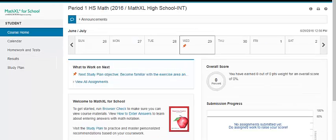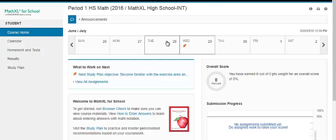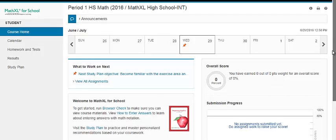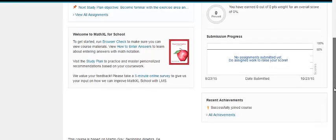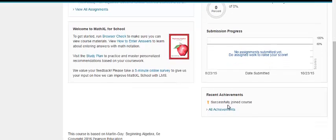Let's explore the student view of MathXL for School. When you click on Course Home, you see your calendar, your progress, upcoming assignments, things to work on next, your submission progress, and your recent achievements.